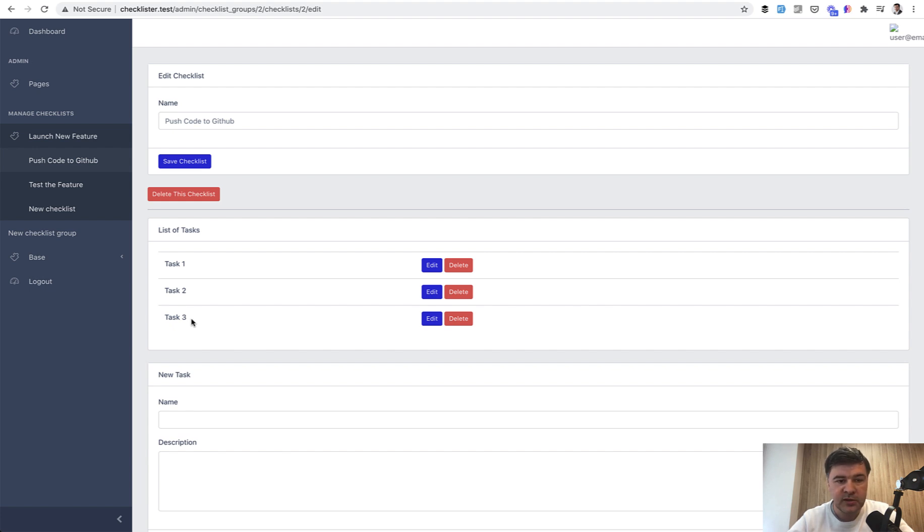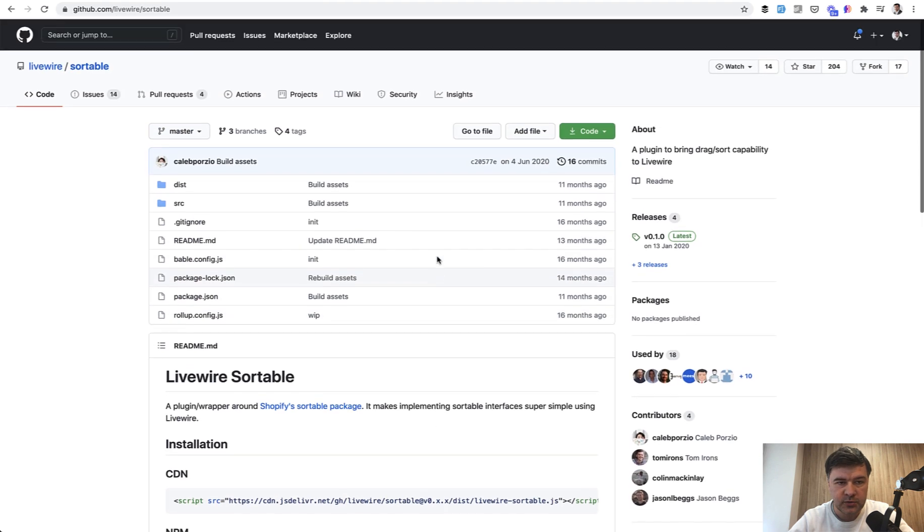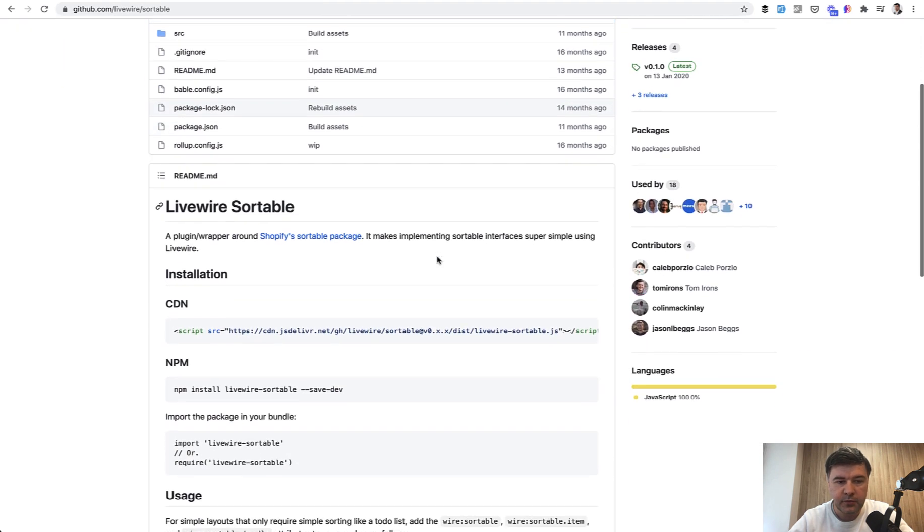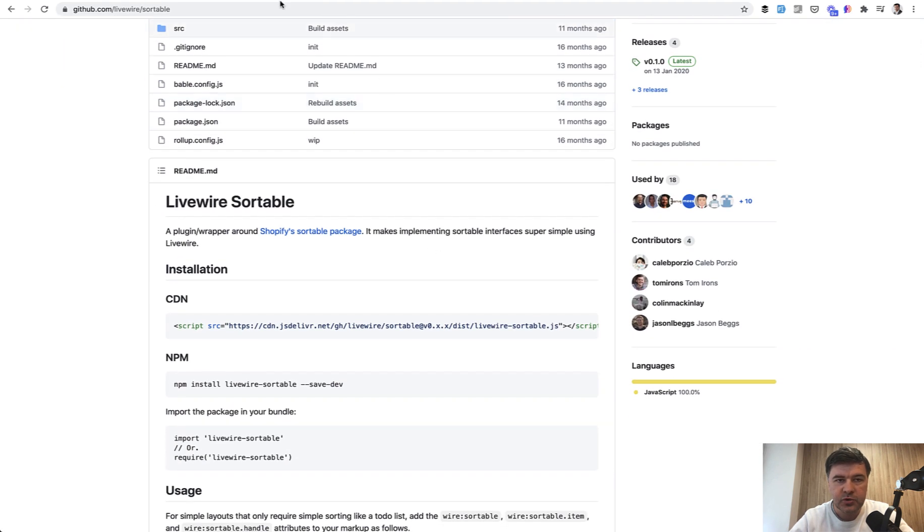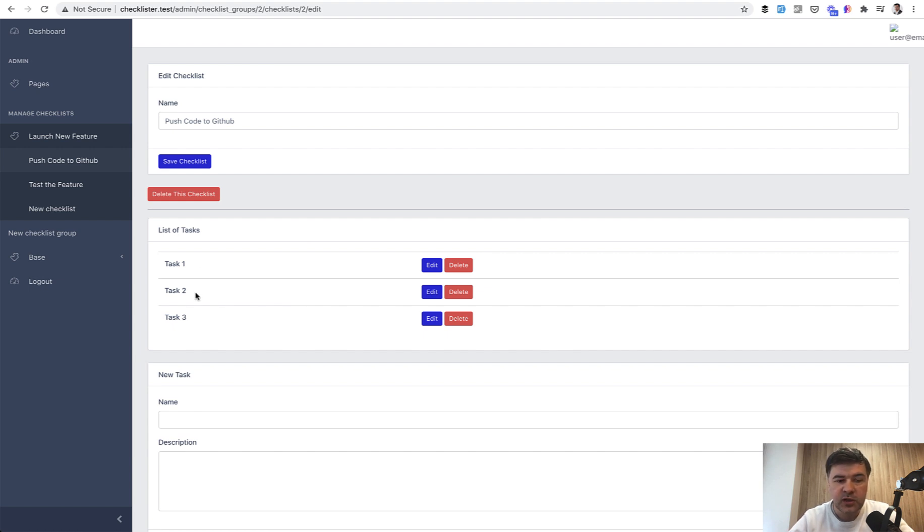We will implement it with Laravel Livewire. So this table will become a Livewire component. And also we will use Livewire sortable, kind of a mini plugin to make that drag and droppable. So we will drag and drop the tasks and add the positions.